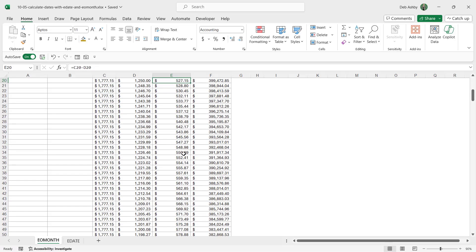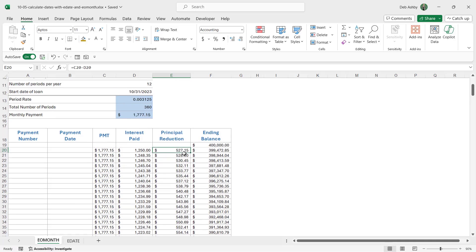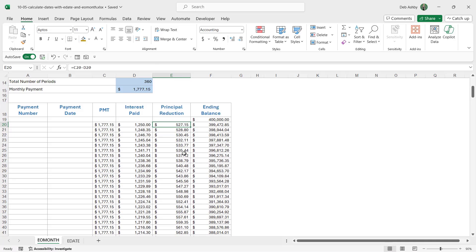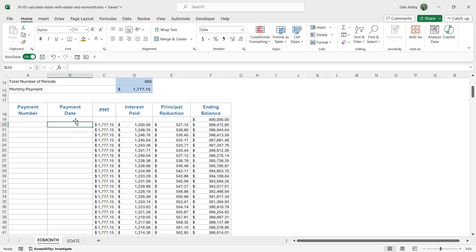Now that we understand the data, how is the EOMONTH function useful? Notice that I haven't completed the payment number or the payment date columns, and we need to add those in. We're going to deal with payment date in a moment. That's where we're going to use the EOMONTH function, but let's first deal with our payment number.